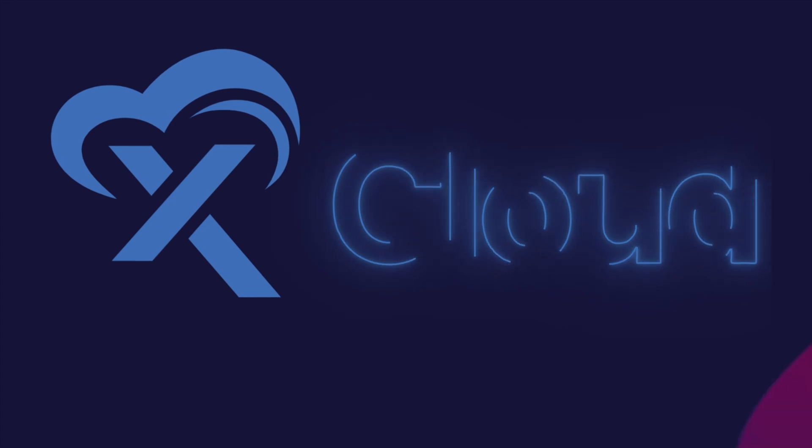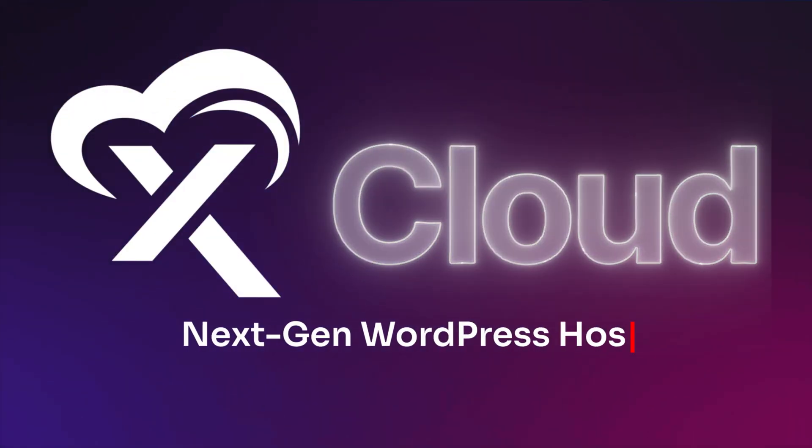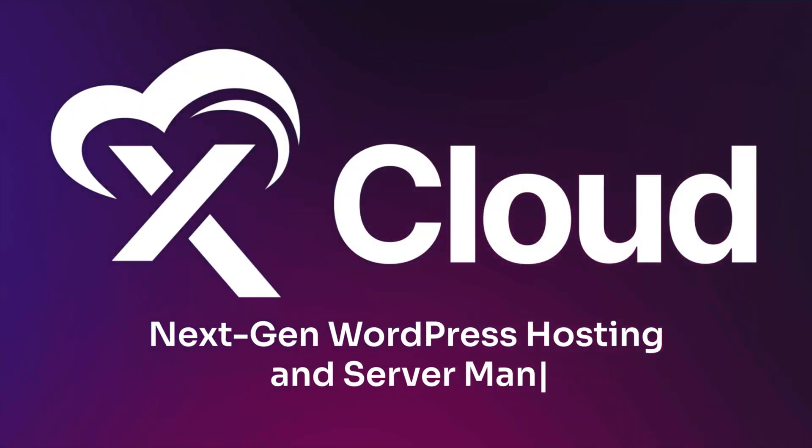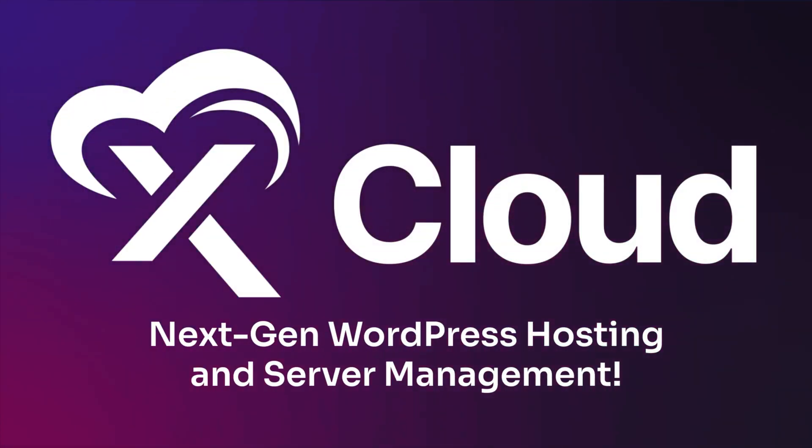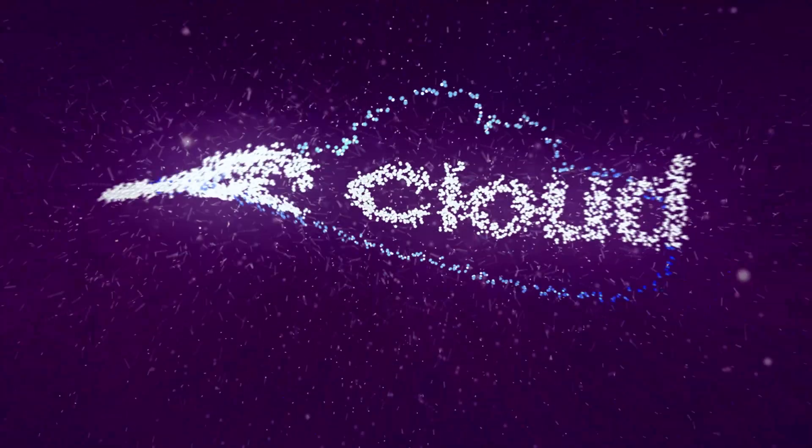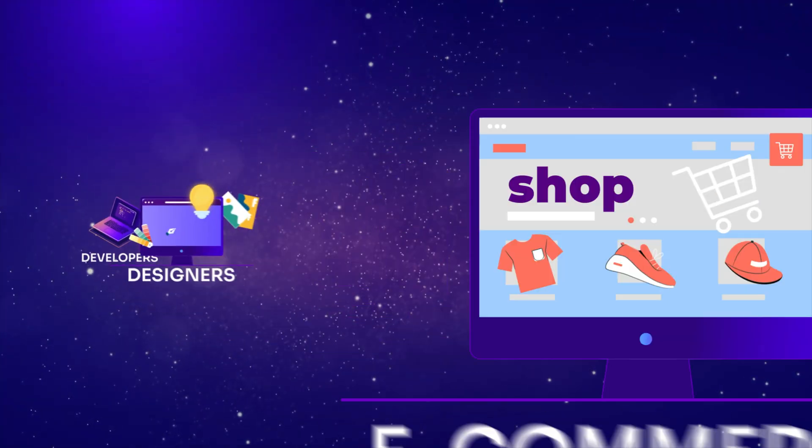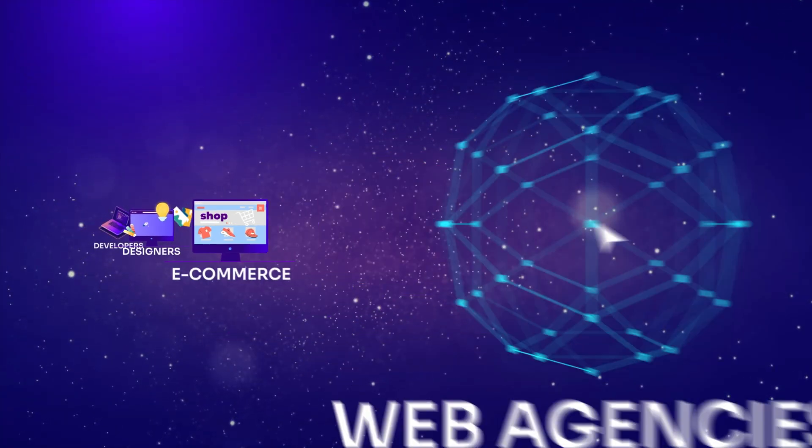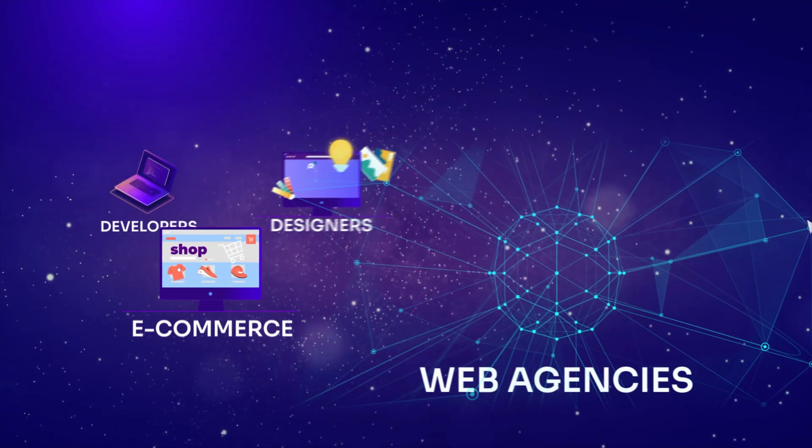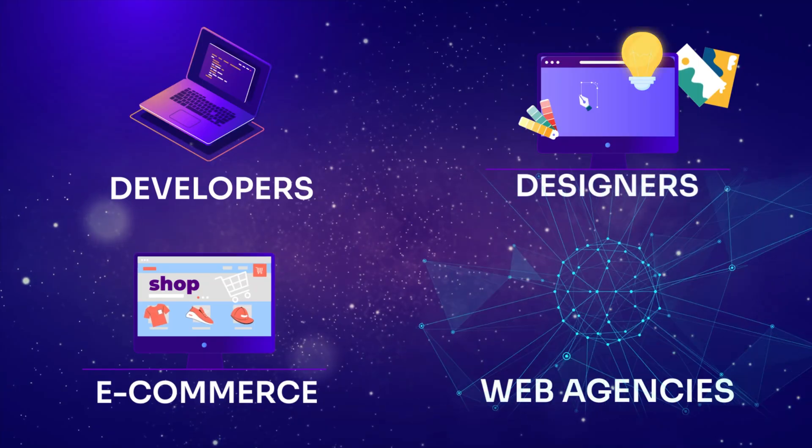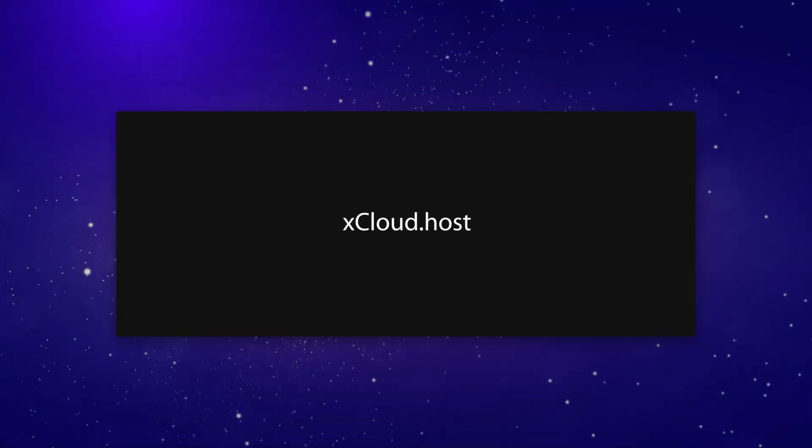Introducing xCloud Next Gen WordPress Hosting and Server Management. xCloud simplifies cloud hosting for developers, designers, e-commerce, and web agencies with its fully managed platform. Think of xCloud as your website's best friend.